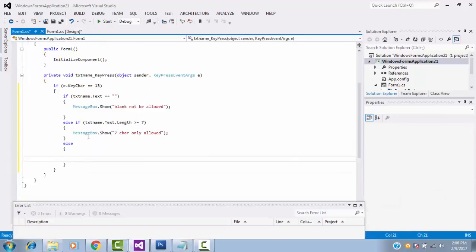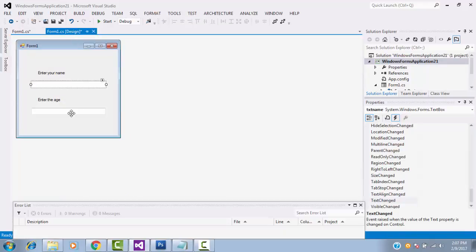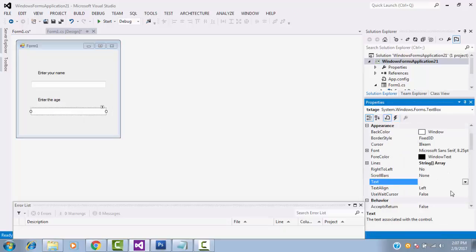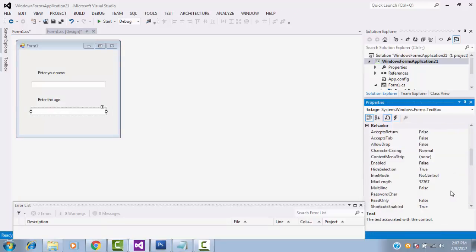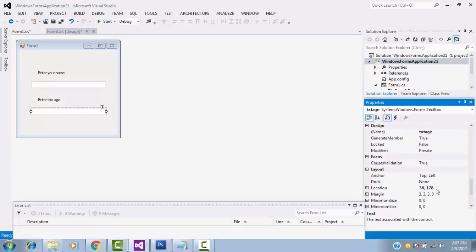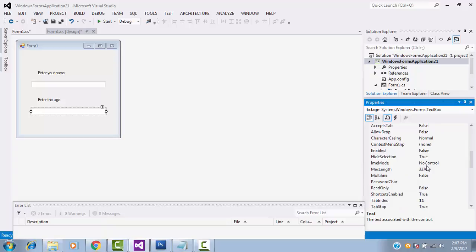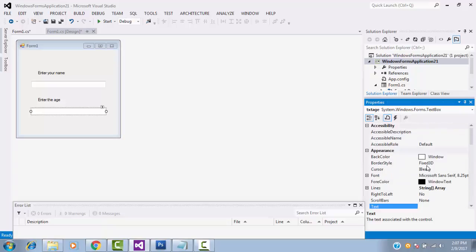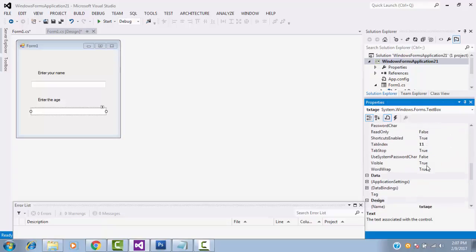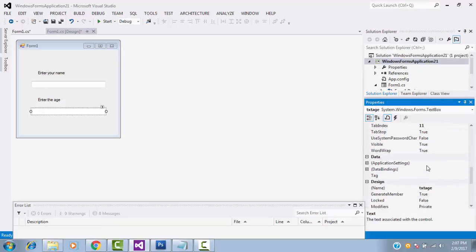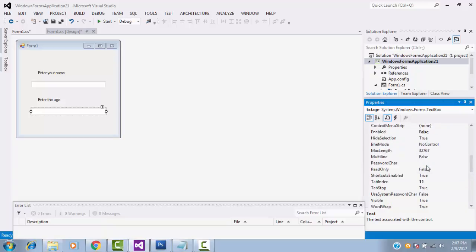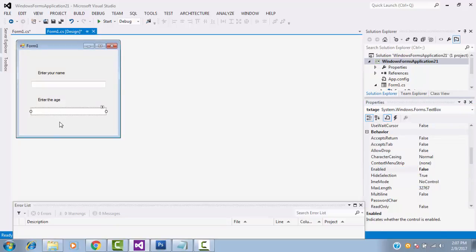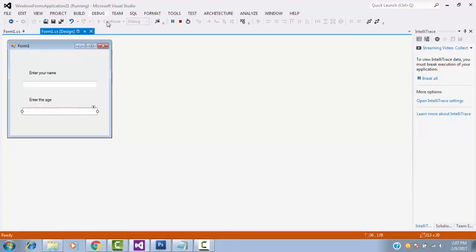This is the coding part. I already written the coding. Here, first click on this age textbox. Go to the property. Make it as enable false for the form loading. So, when the form loading for the first time, it is enable false.